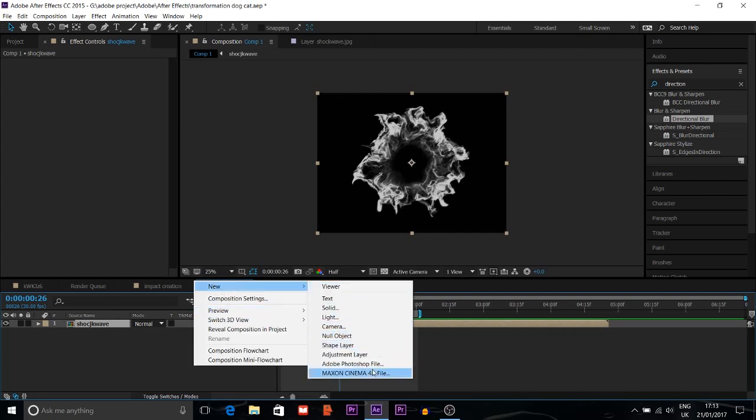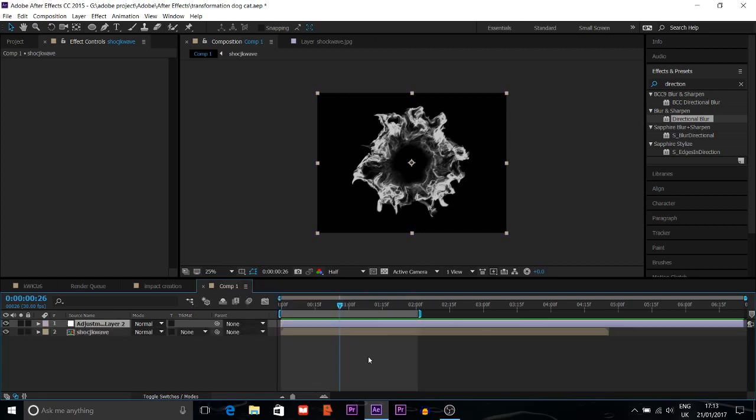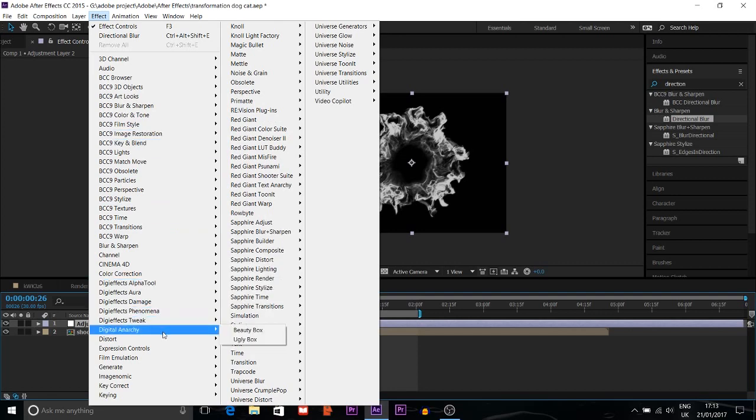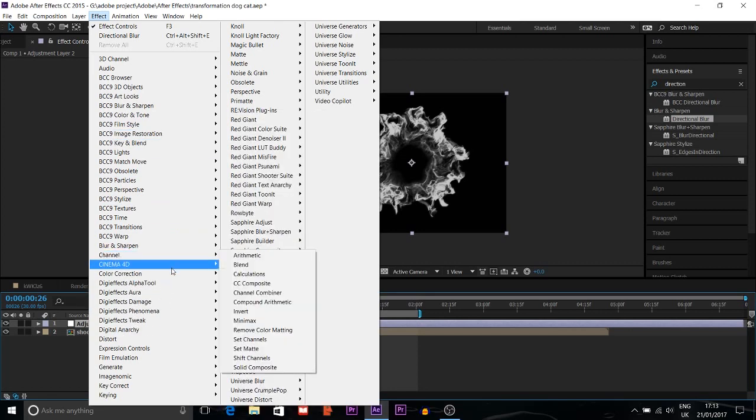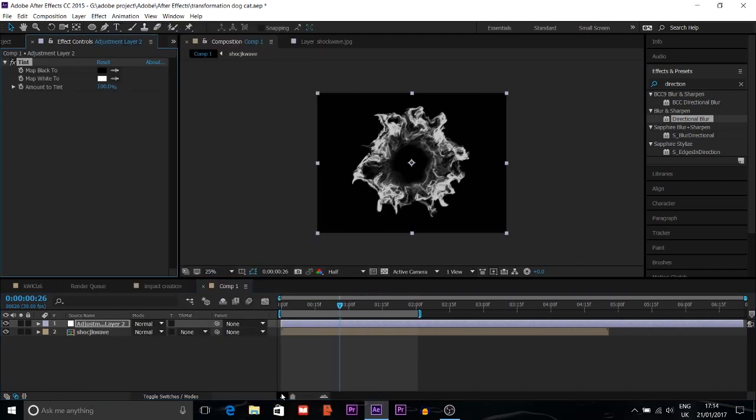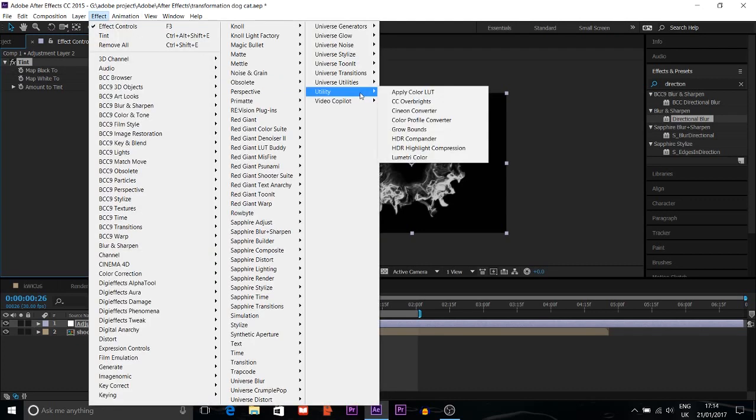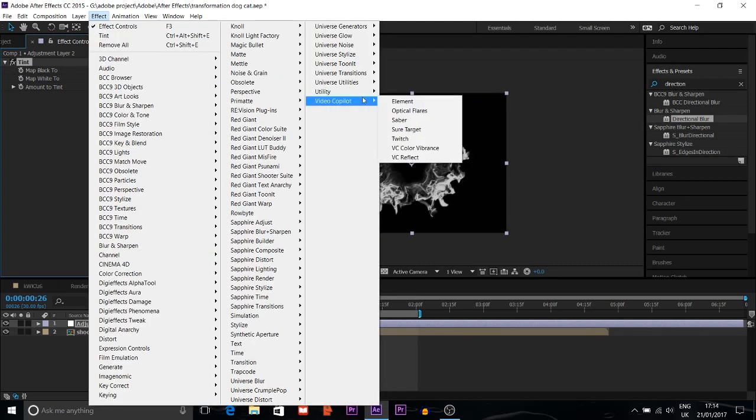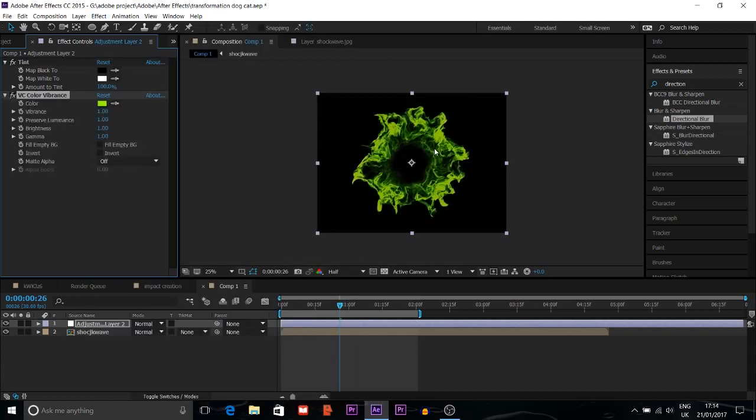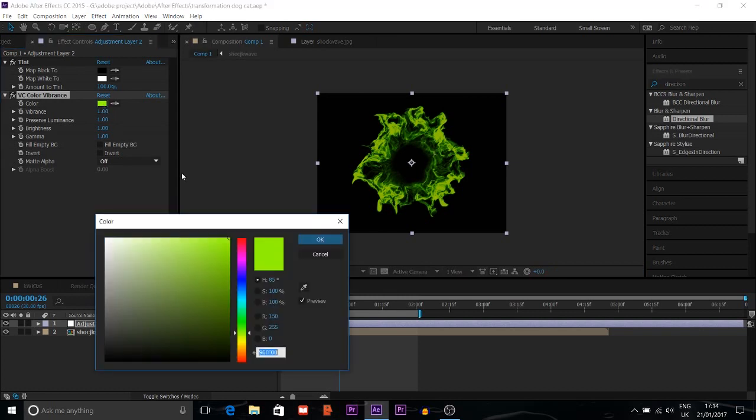Then I'll choose a new adjustment layer. I'll get an effect, and in color correction I'll choose tint. The color, you can see it's a tint color. Then I will choose the Video Copilot Color Vibrance. It's a completely free plugin, you can download it from Video Copilot. It's a nice plugin you can use. After using it, you can see the color is green. I'm going to change it to blue.